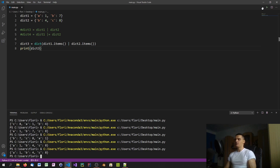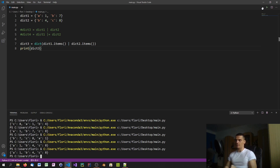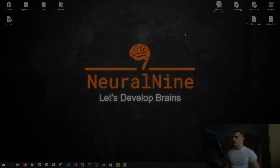If undefined behavior is a problem, stick with either the update method, the ** keyword argument operator, or — if you have Python 3.9 — the new | and |= operators. Those are the recommended approaches for merging dictionaries in Python.